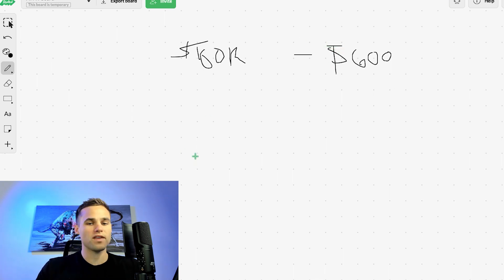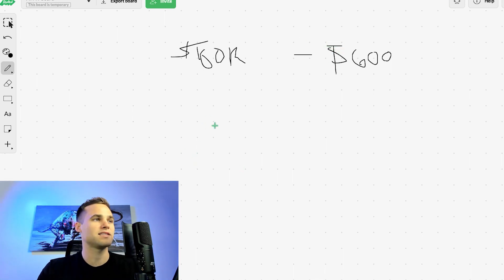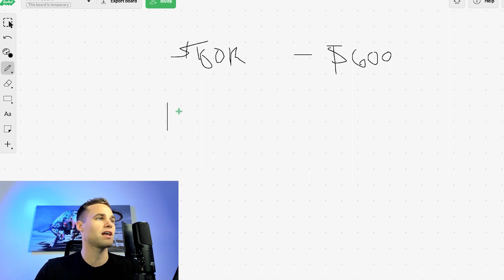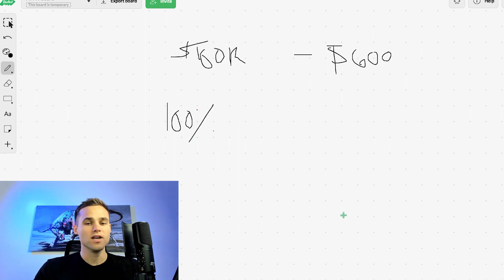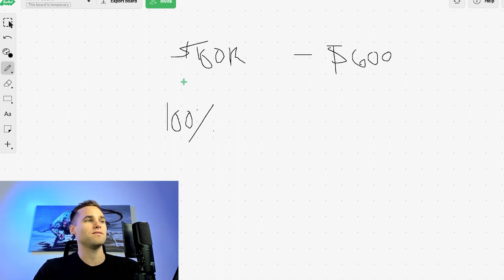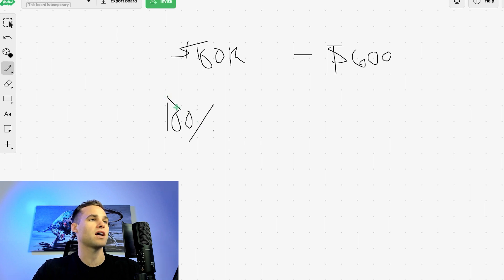I think one thing that people have to understand is that it's actually very, very unlikely that you're going to find any strategy that you're going to pass 100% of the time. So just get this idea that you're going to find some Holy Grail strategy.